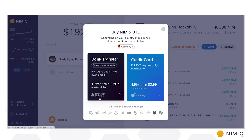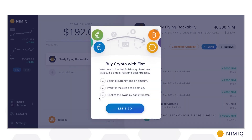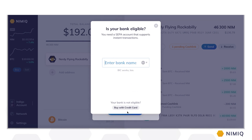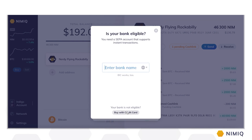The underlying technology used to perform atomic swaps between NIM and BTC usually only works for crypto assets, but not for fiat currencies like Euro or Dollar. On our mission to build the easiest-to-use crypto solutions, Nimic developed the world's first fiat-to-crypto atomic swap. Our technology enables users with access to a SEPA instant-capable bank account to easily buy and sell BTC and NIM directly from and to their bank account.